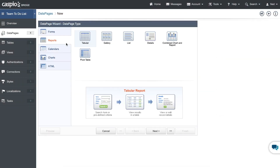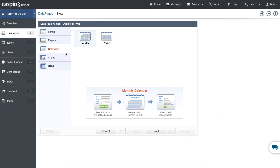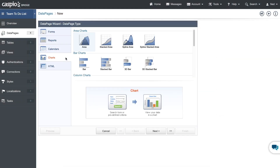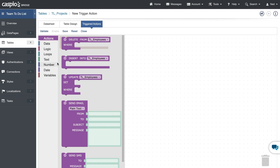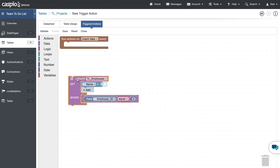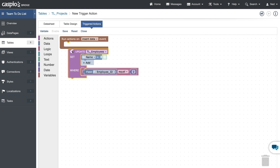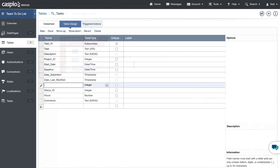There are a number of different ways this application can be enhanced. For example, we can add charts to show progress of all the projects and related tasks. We can use triggers to automatically close each project upon completion of all the tasks. We can also allow employees to create or reassign their own tasks.